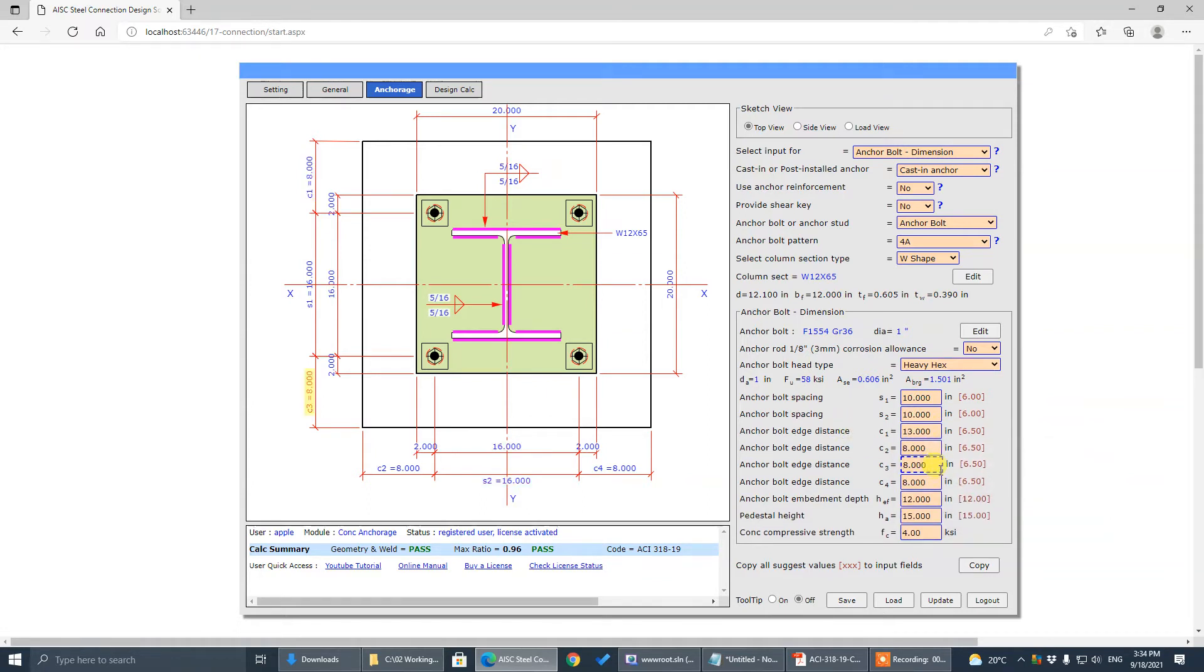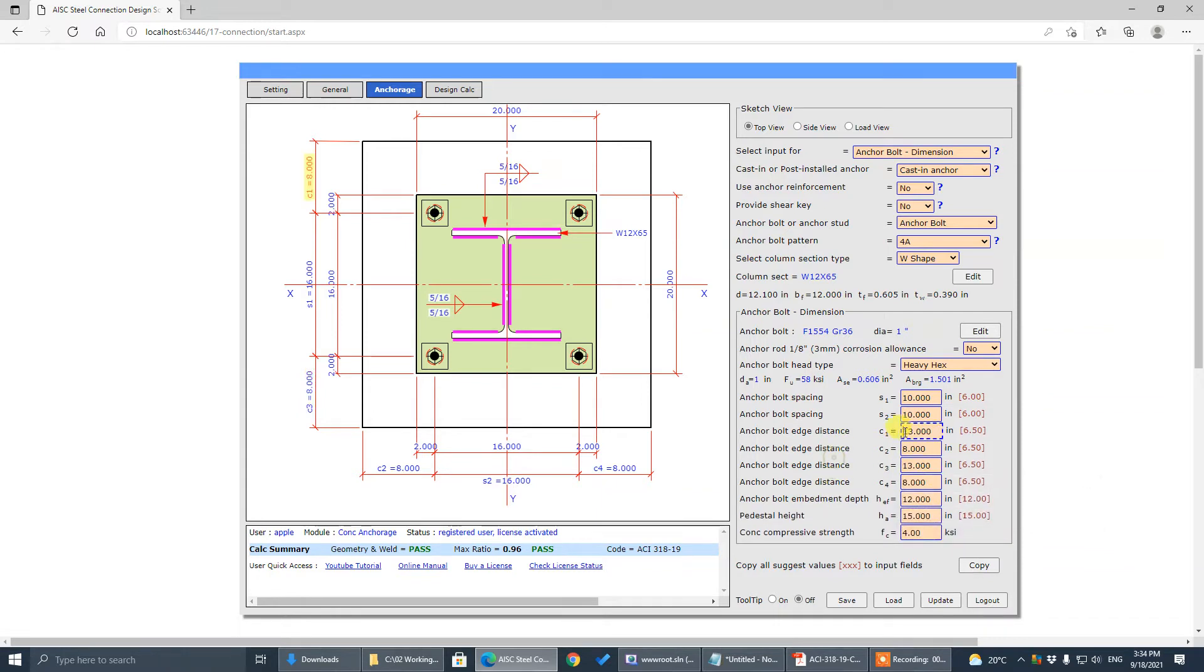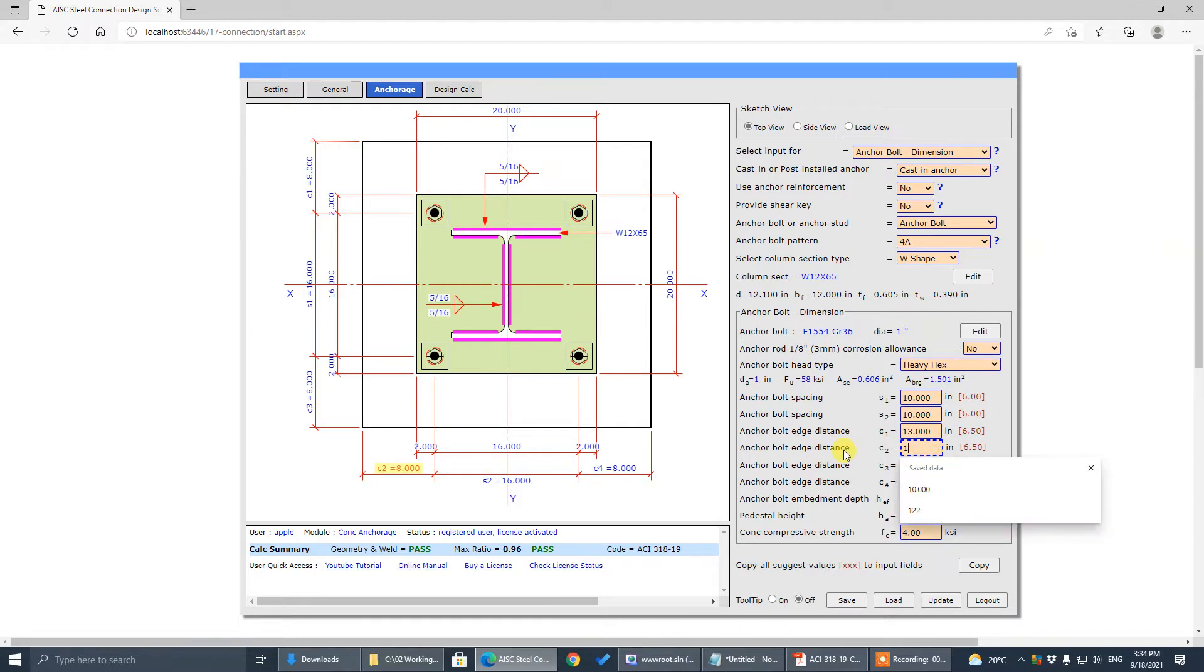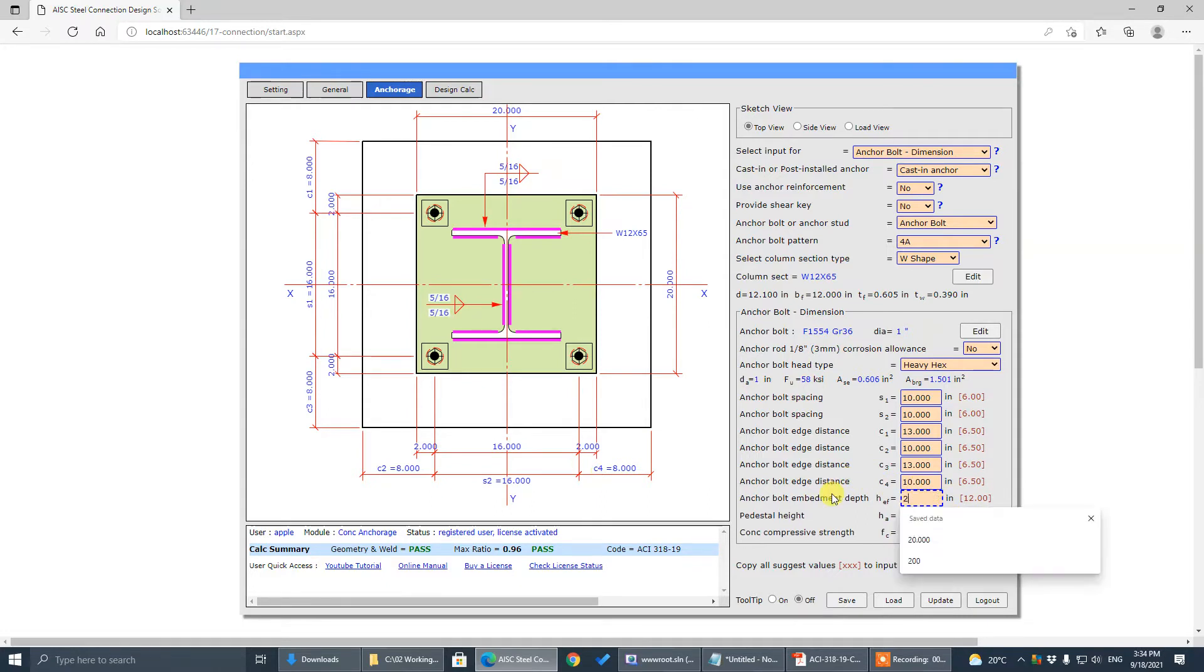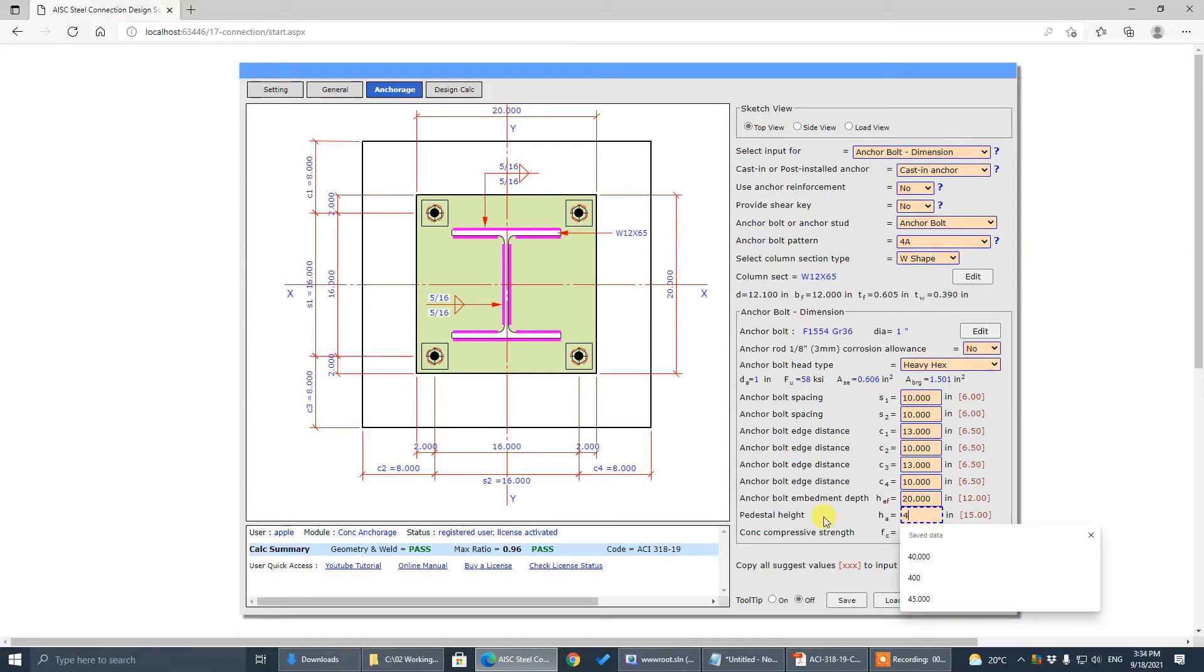C3 is 13. C2 and C4 is 10. The embedment is 20. The pedestal height is 40.